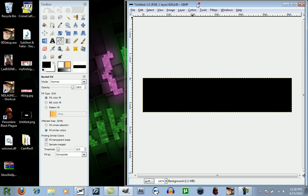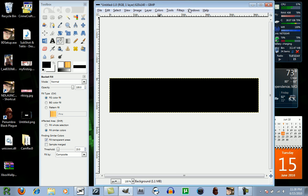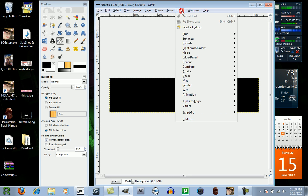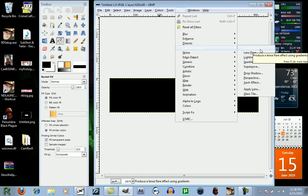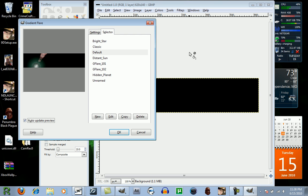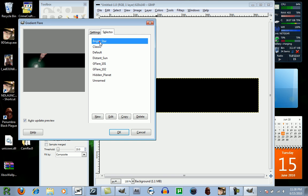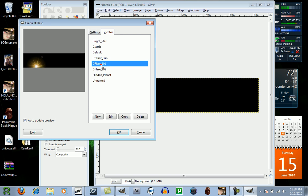After that's done, you're going to click on Filter, Light and Shadow, Gradient Flares, and here comes this box, which you can choose from.